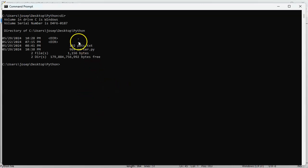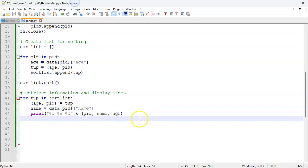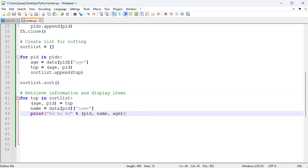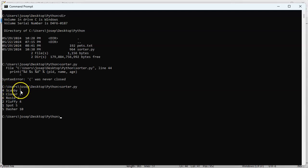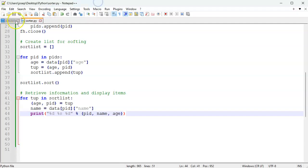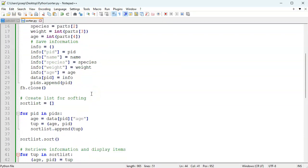I do a directory listing - you can see there is a sorter and the pets.txt file. Let's run sorter.py and I am missing a close curly brace. Let's jump back, close that, and run it again. Now you can see that it is displaying them in order of their age - age one, age two, three, four, five, and ten - along with the pids and the names from the pets.txt file.